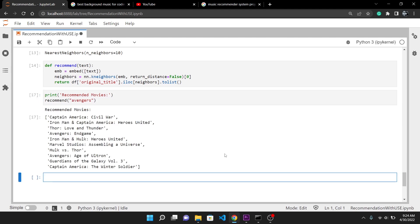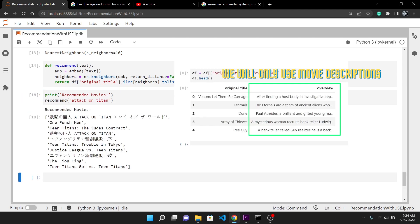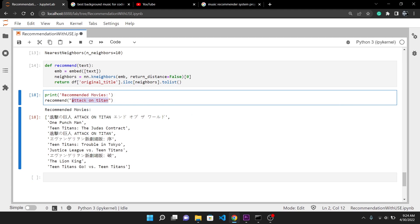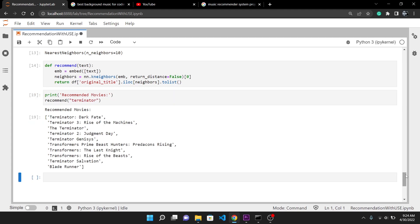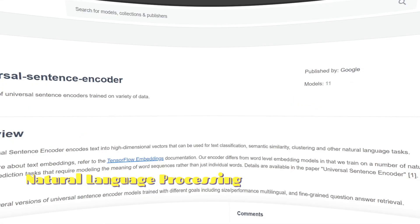Today in this video we will be creating a recommendation system for movies just by using their descriptions. We won't be using collaborative filtering or any other stuff like that, just pure natural language processing.